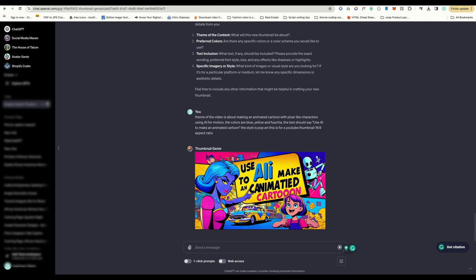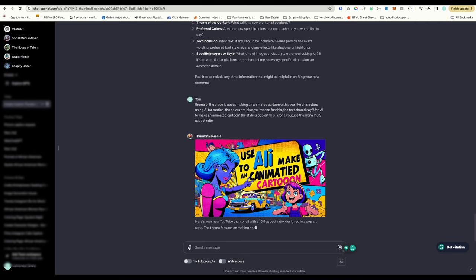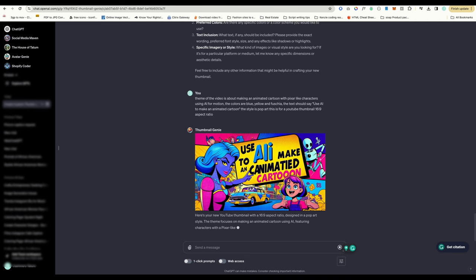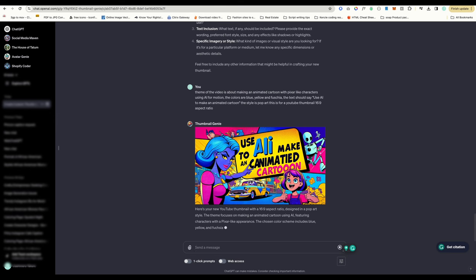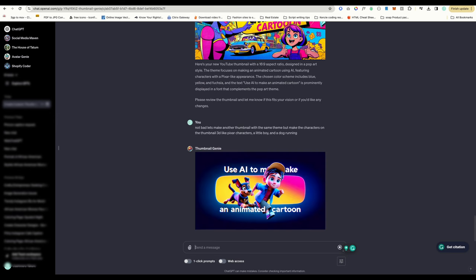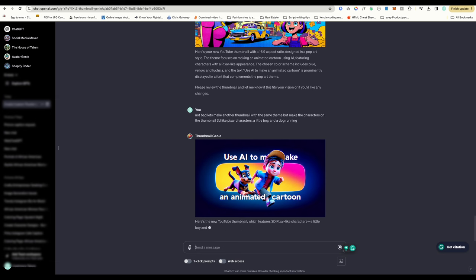For this thumbnail, I asked for a pop art style when describing the theme and colors. I think this looks really great and would take a long time to create if we were doing it manually. I adjusted the prompt to include Pixar style characters, and it executed very well.